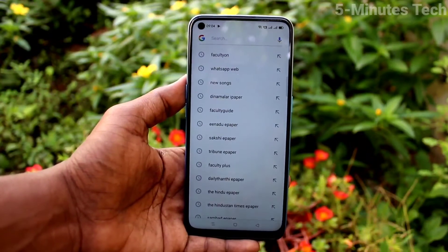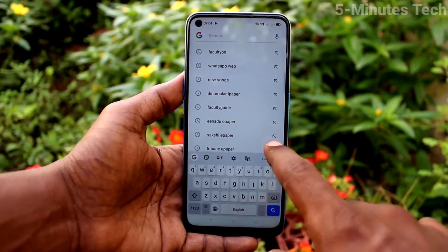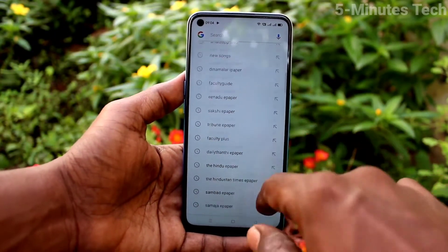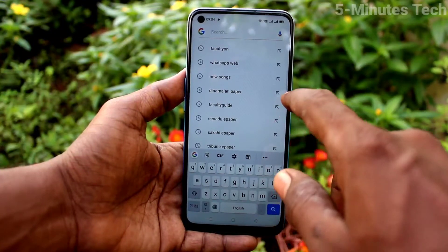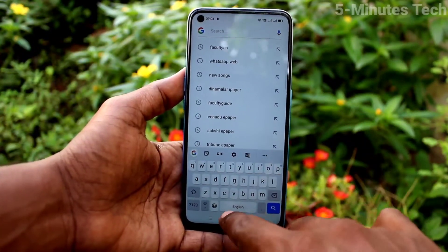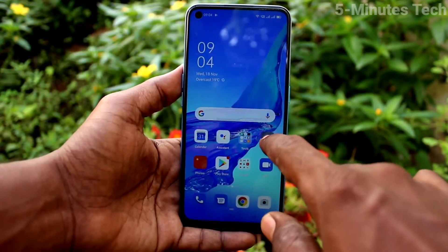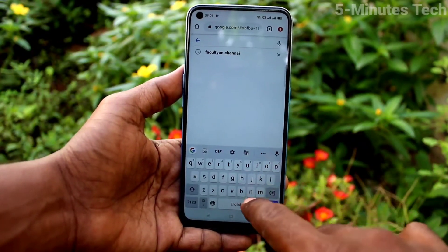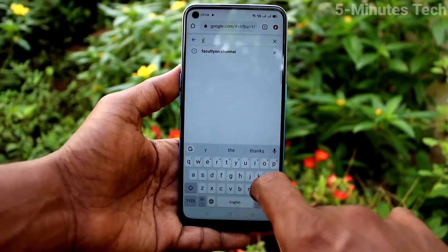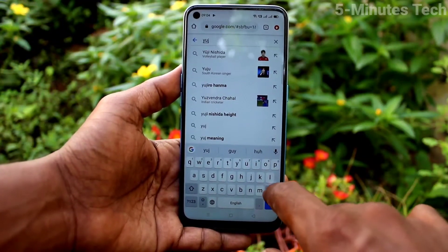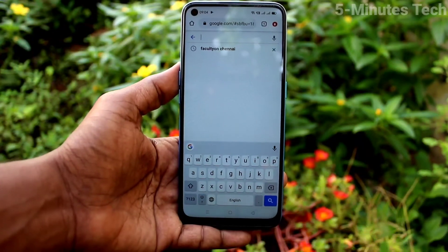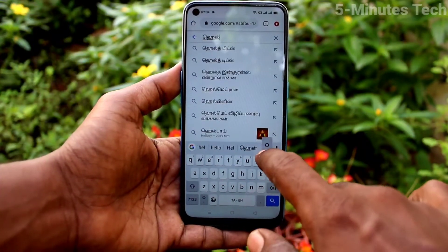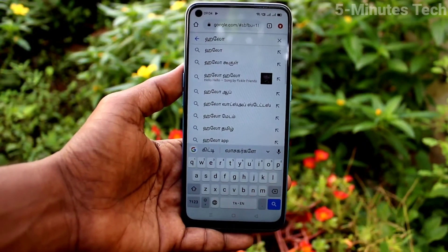To toggle between the languages, go to typing mode. By default it is in English. I type in English now. To change, click on the symbol and Tamil is activated, so you can type Tamil through English.